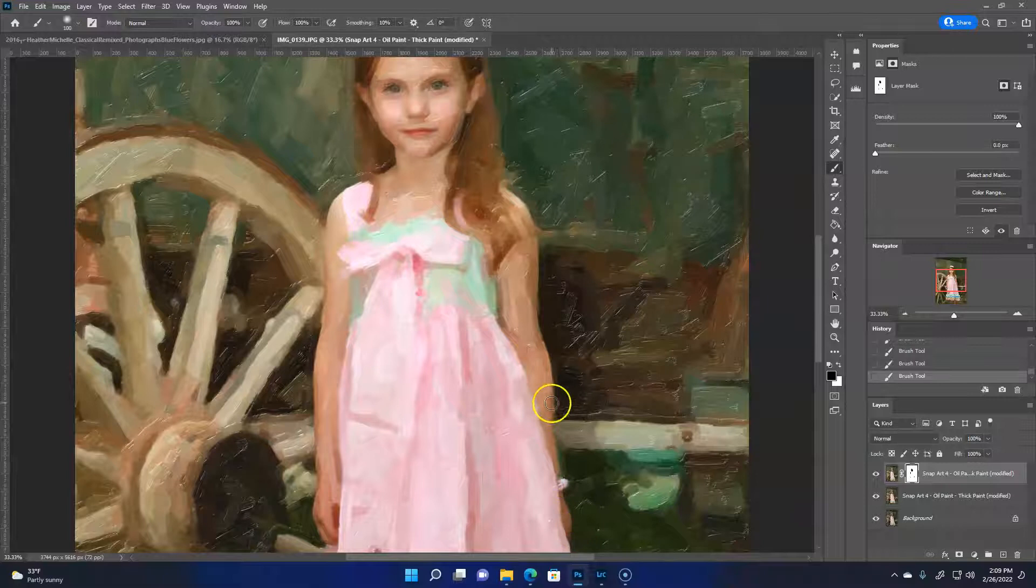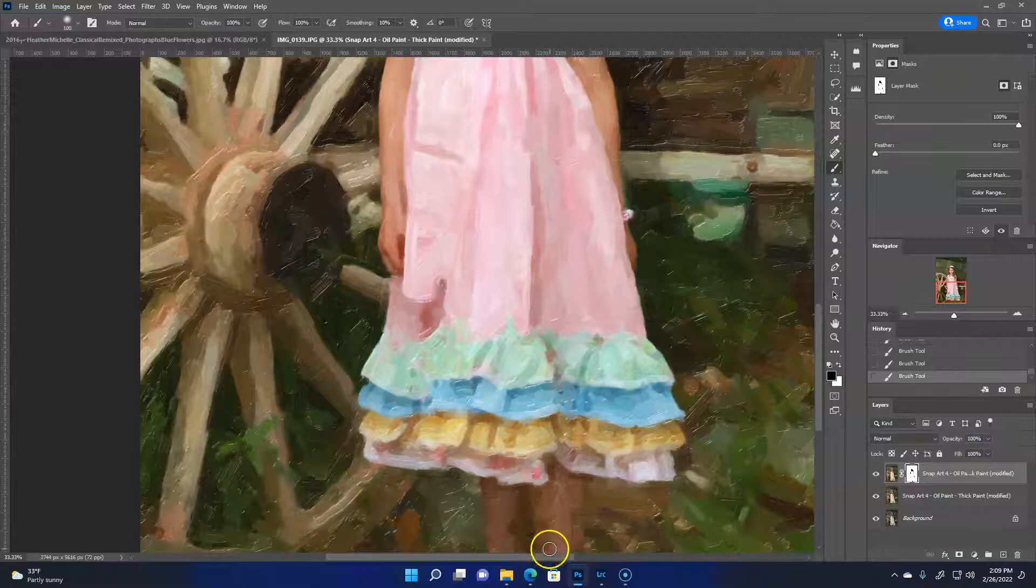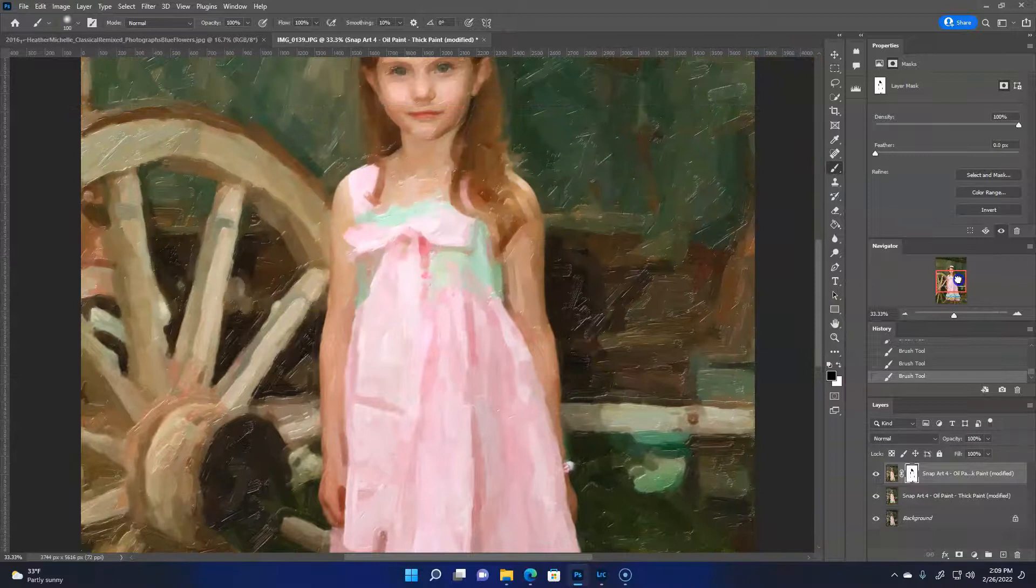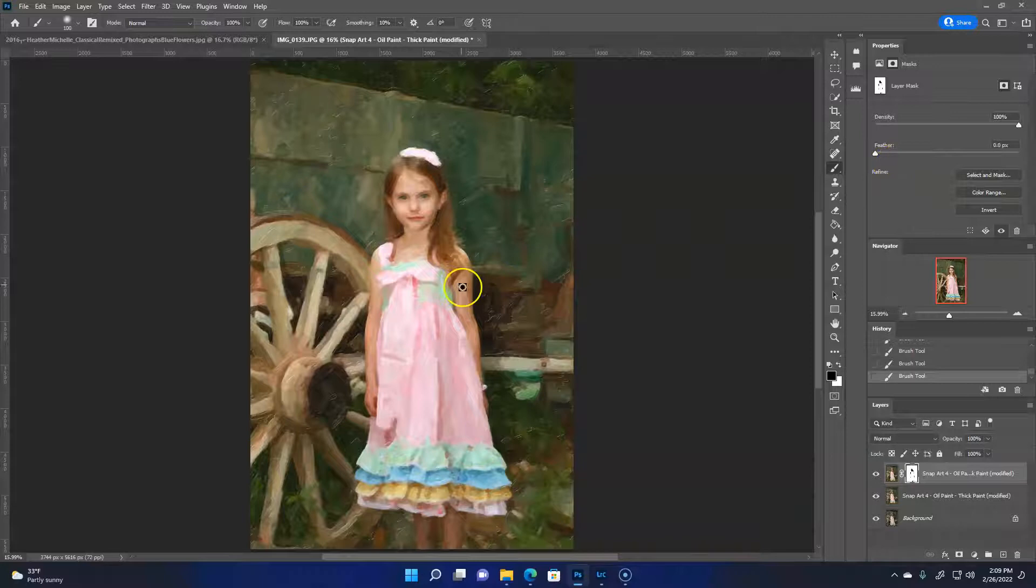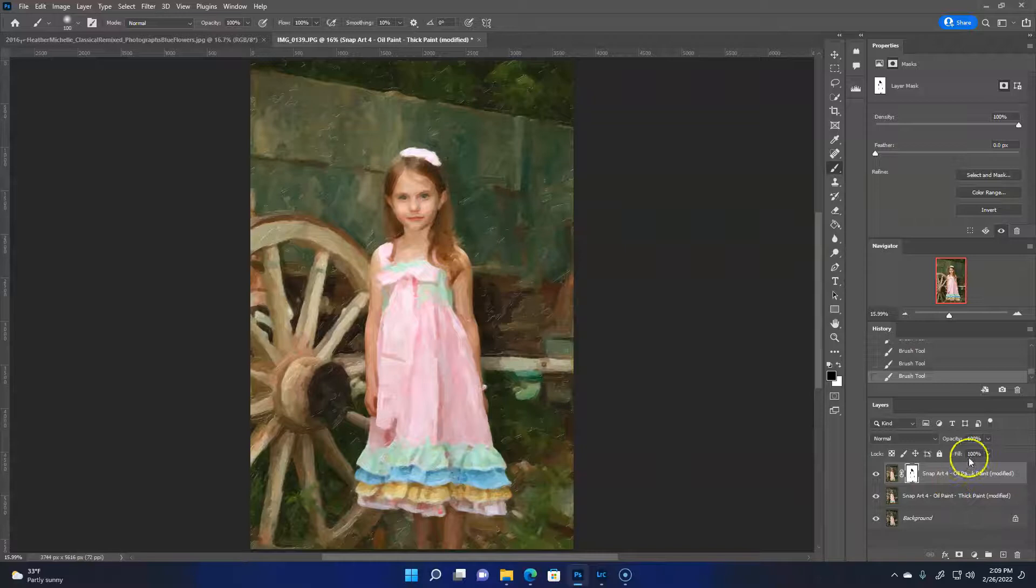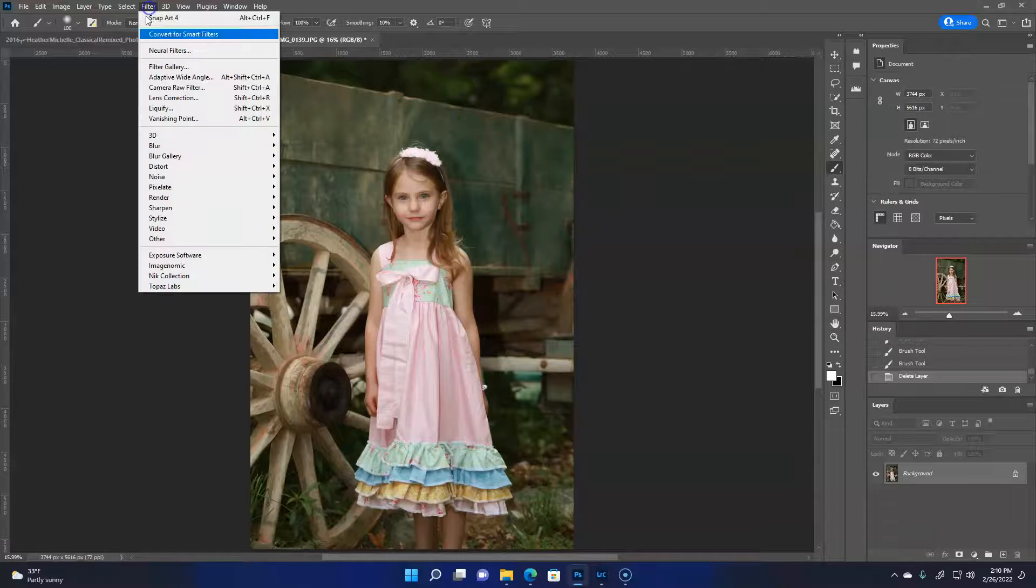This is definitely a thicker paint. I don't like this so much on a person or portrait, but I was just showing you. You're not doing it by hand.